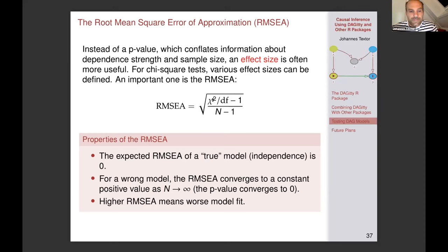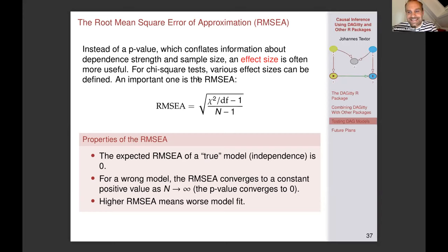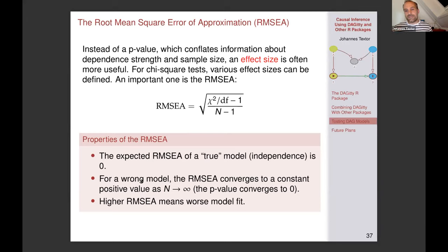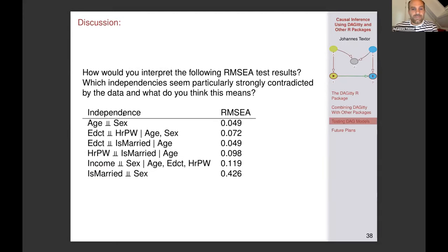There's a statistical problem here because we're only looking at p-values with a quite large sample — we're going to pick up very small deviations from conditional independence. It might be more useful to look at how strong these dependencies actually are — that's where an effect size can be useful. For chi-square tests we're using the RMSEA — root mean square error of approximation — a normalized version. If you have a true model, RMSEA would be expected to be zero. If your model is wrong, it will converge to some constant positive value as n goes to infinity, so it will be stable approximately with sample size. The higher the value, the worse the model fit.